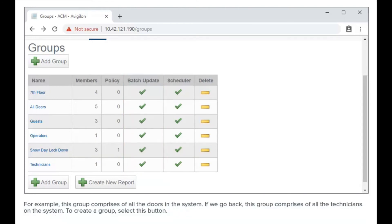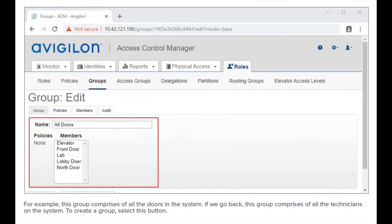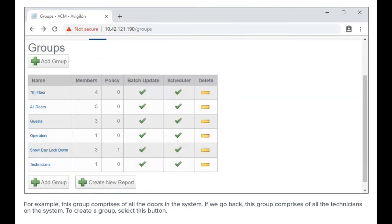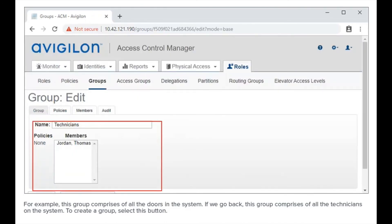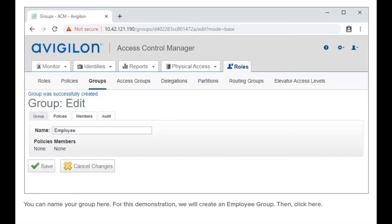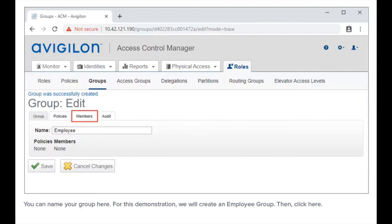For example, this group is comprised of all the doors in the system, and this group is comprised of all technicians on the system. To create a group, select this button. You can name your group here. For this demonstration, we will create an employee group. To set which members are included in the group, click here.